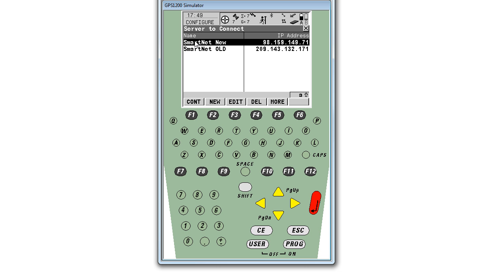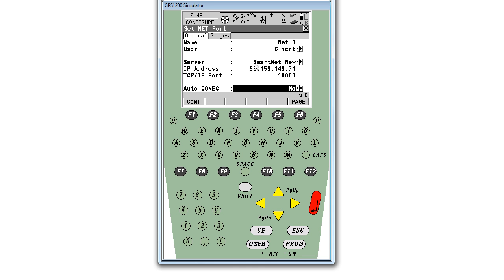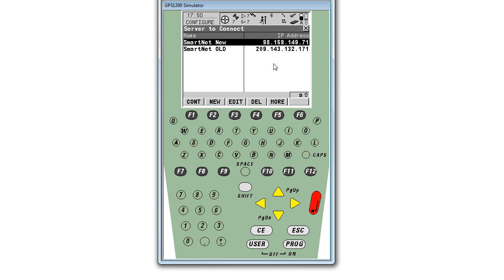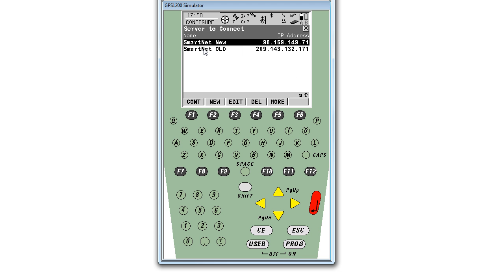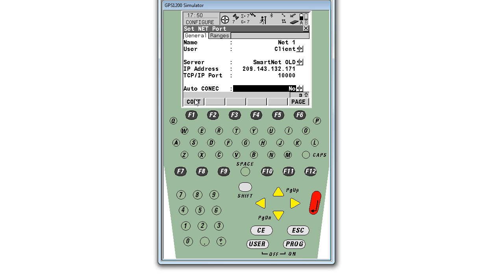You'll see it's highlighted. If I hit continue here, my receiver will now be accessing and using the new IP address. If it is before the transition date, this IP address will not work. You will need to make sure that you're operating on the old IP address until your transition date. So I'm going to go back in, select old, and hit continue.